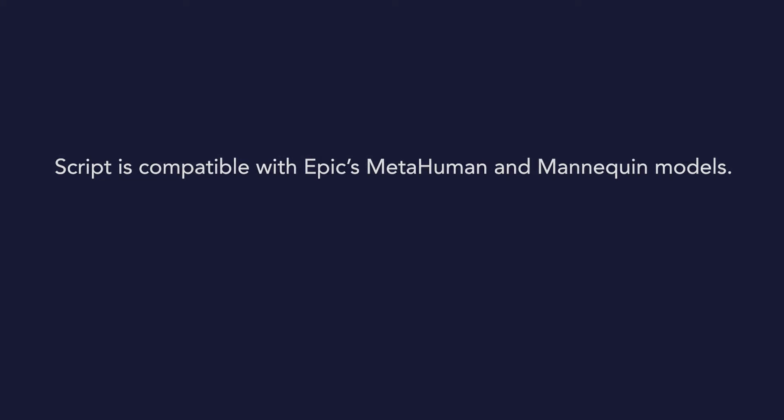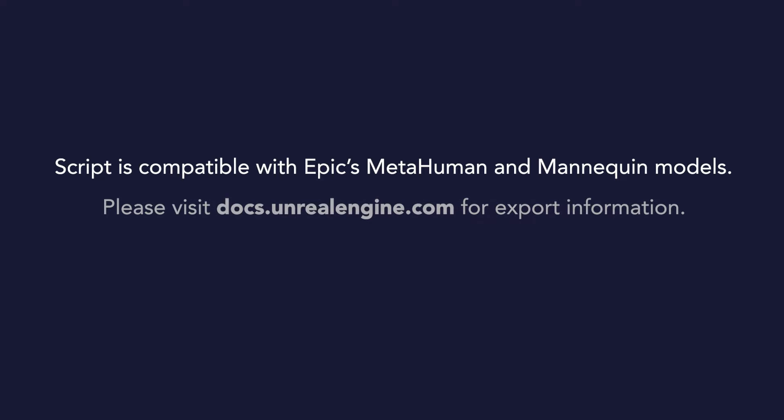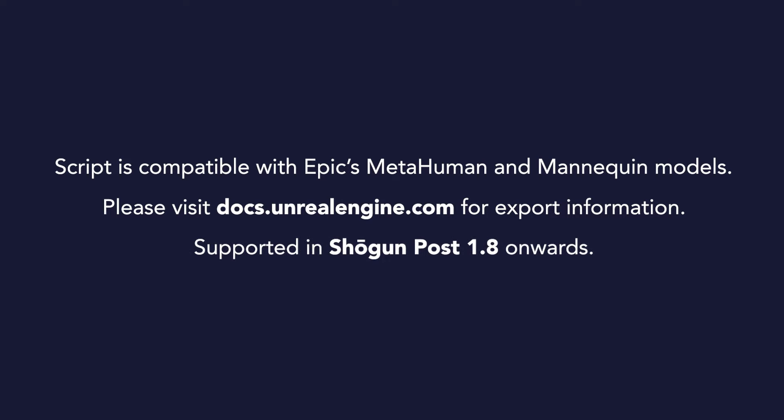This works for both Epic's MetaHuman and Mannequin models, which you'll need to export yourself from either Unreal Engine or MetaHuman. Please note that this process is only possible in Shogun 1.8 and onwards. If you need help retargeting to MetaHuman in an earlier version of Shogun, please do visit our channel for further retargeting tutorials.